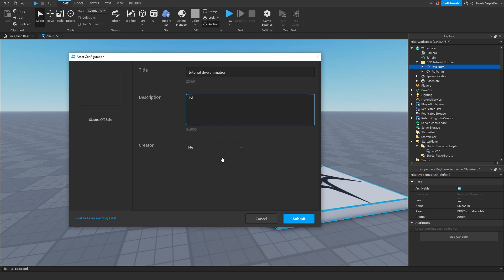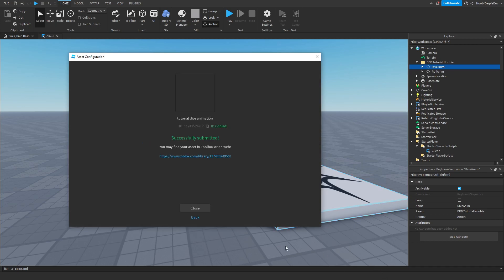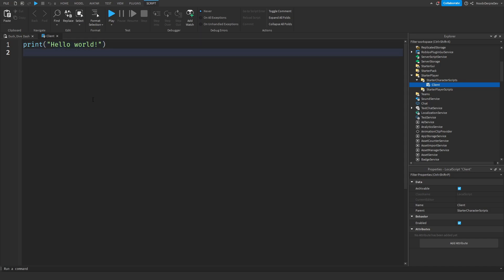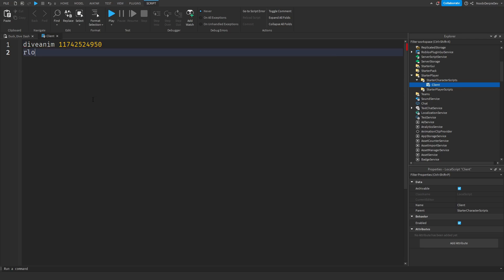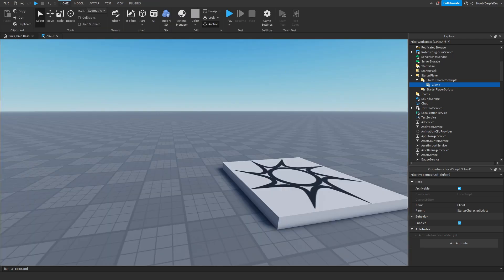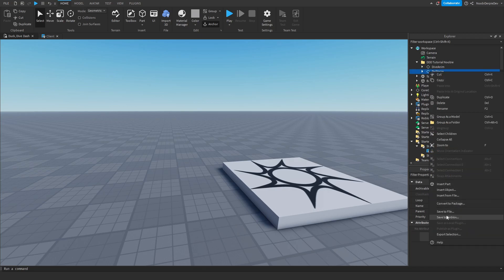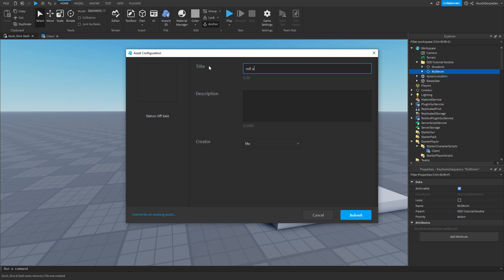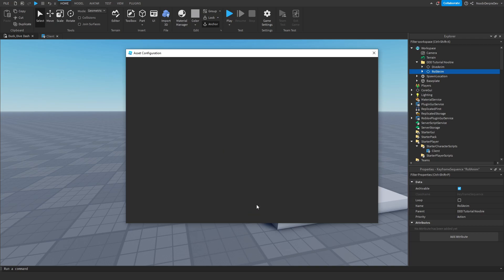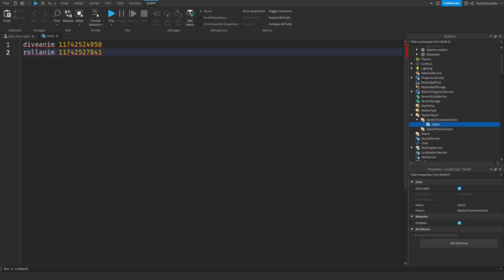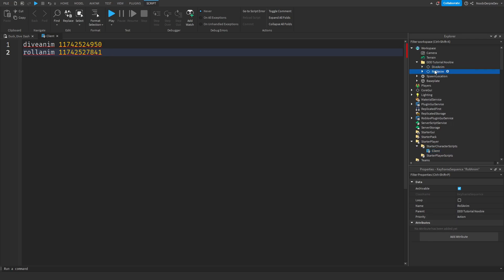Set yourself as creator, click Submit, and then grab that ID. So dive animation ID is set, and then roll animation — we're going to need these IDs. Same thing for the roll animation: save to Roblox, name it 'role animation tutorial', submit, copy the ID, and close. Note: you cannot use my IDs, it will not work — you have to upload your own. This is why I'm giving you the actual animation files, so all you have to do is upload them to Roblox and you're good.